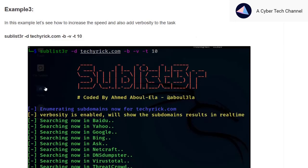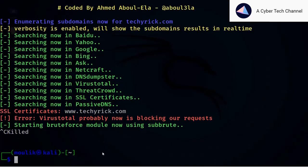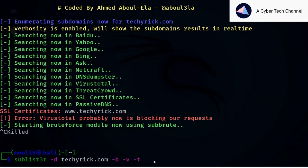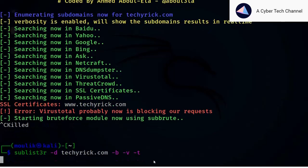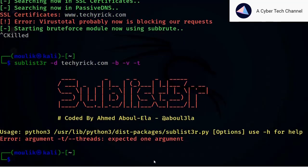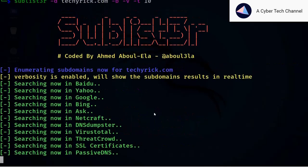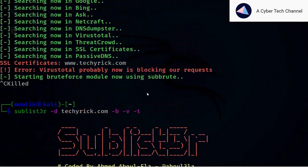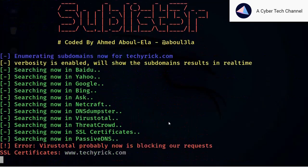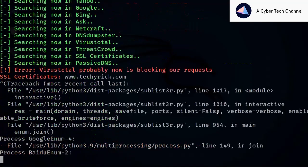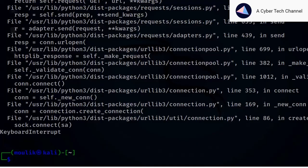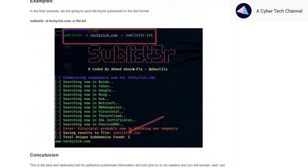I'll show you how to reduce search time — enter -t followed by a thread number. You must specify the thread count value. I'll press Ctrl+C and exit. In example four, we are saving the file as a .txt output.